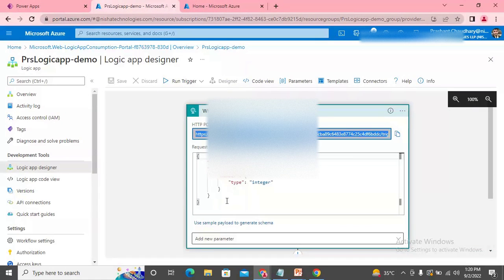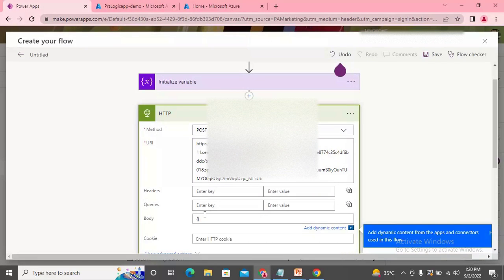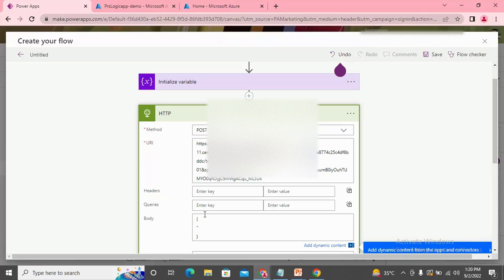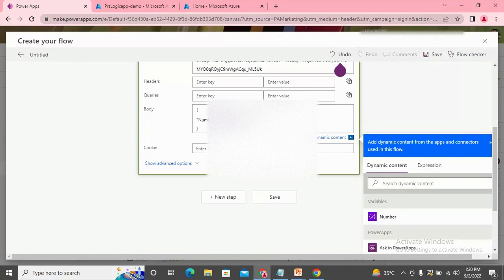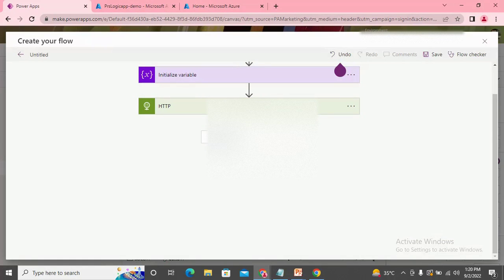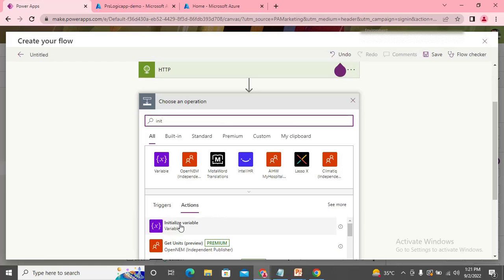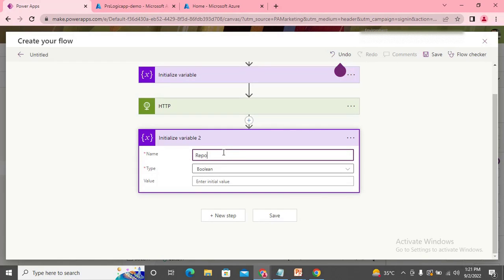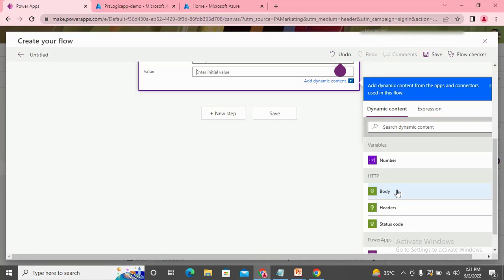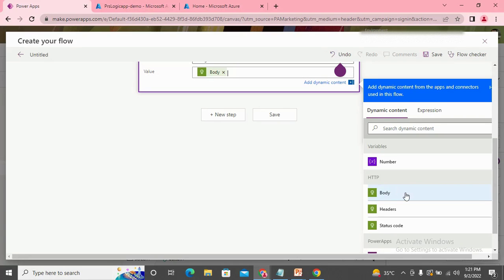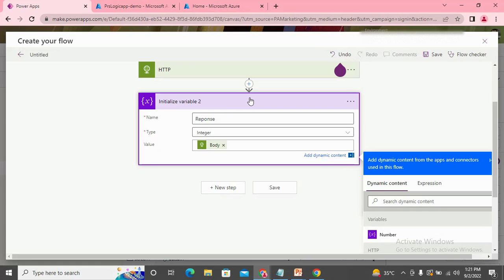In the body I need to pass the same structure — curly braces with 'number' as the key. I pass the dynamic content, which is the number variable coming from Power App. The next step is to capture the response: the Logic App will execute the JavaScript and send the response back. I use a variable called 'response' of type integer, and set it to the body — which is the output of the HTTP connector, and therefore the output of our Azure Logic App.